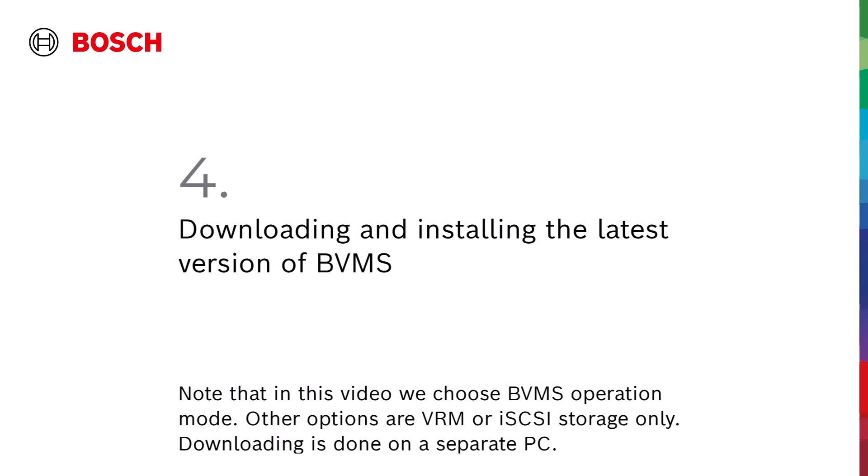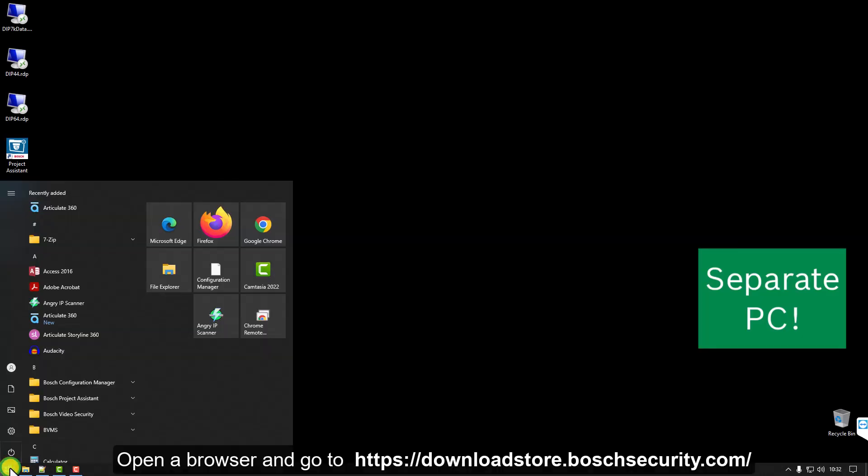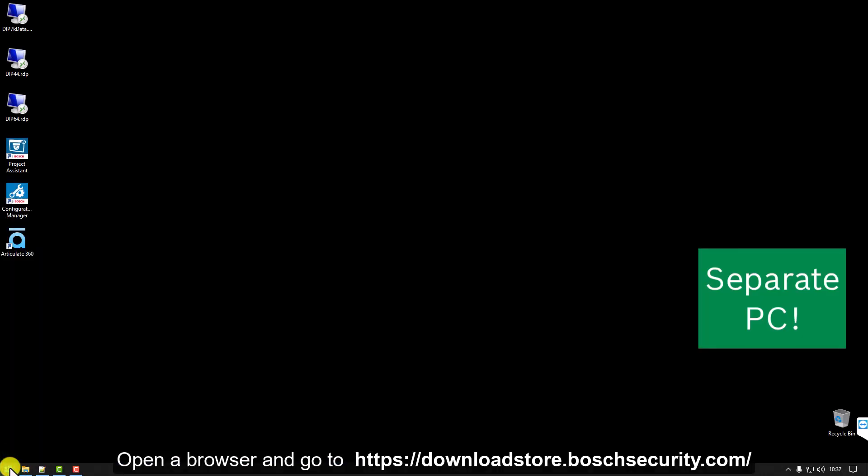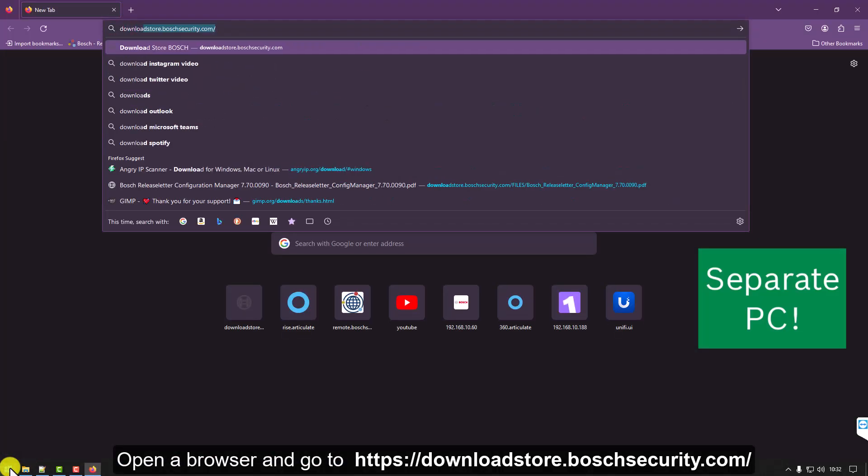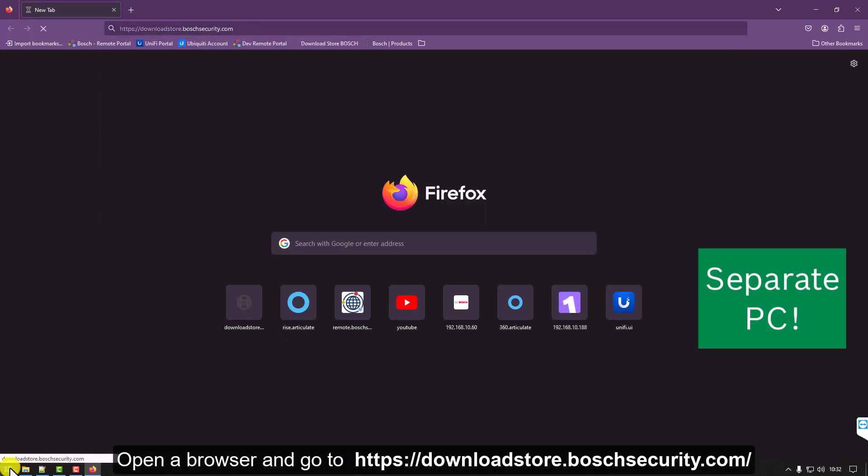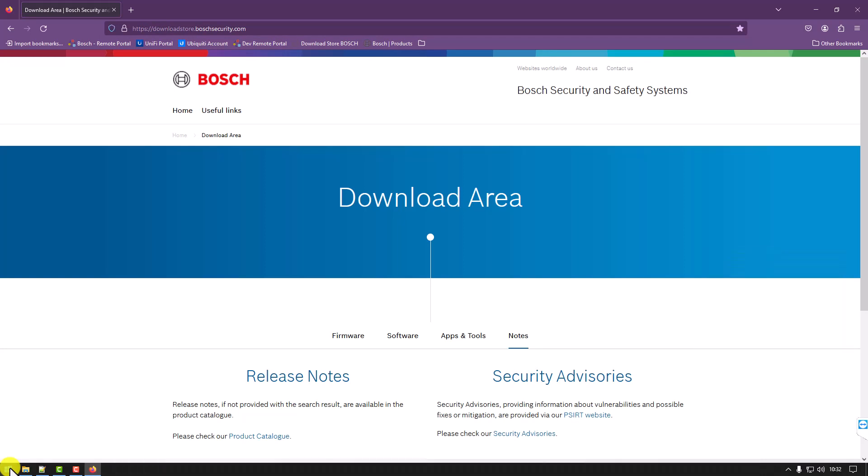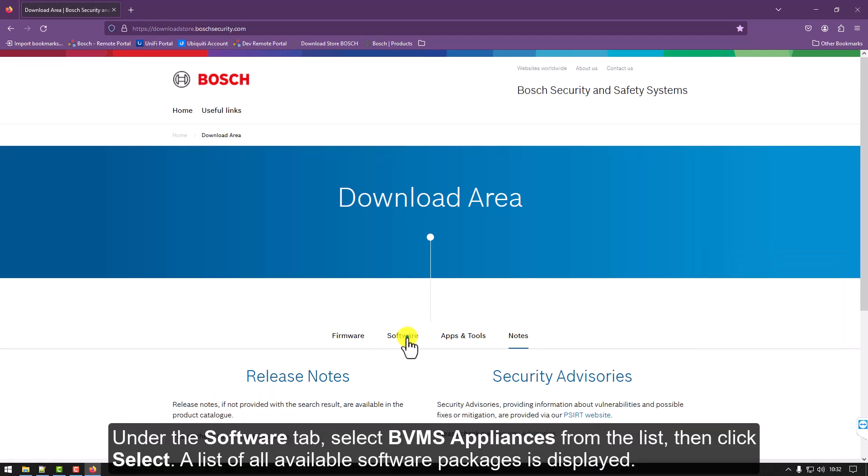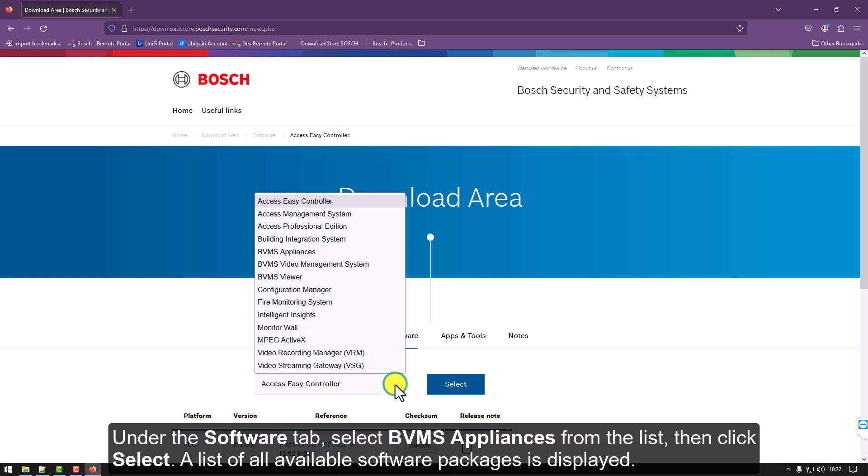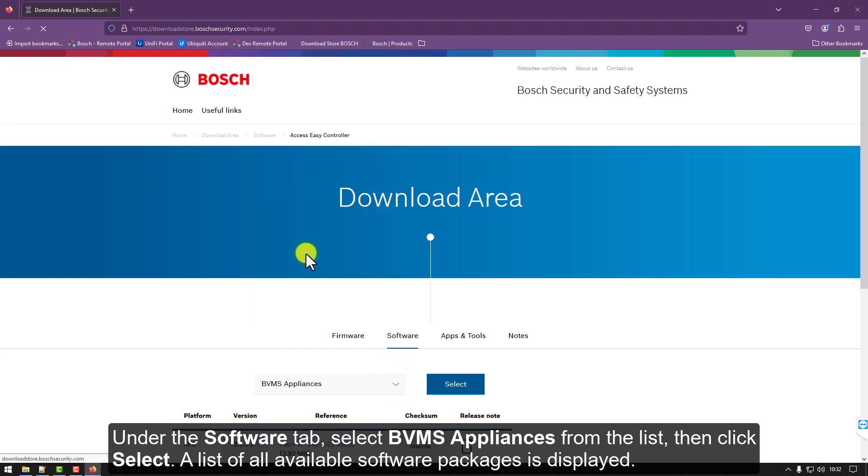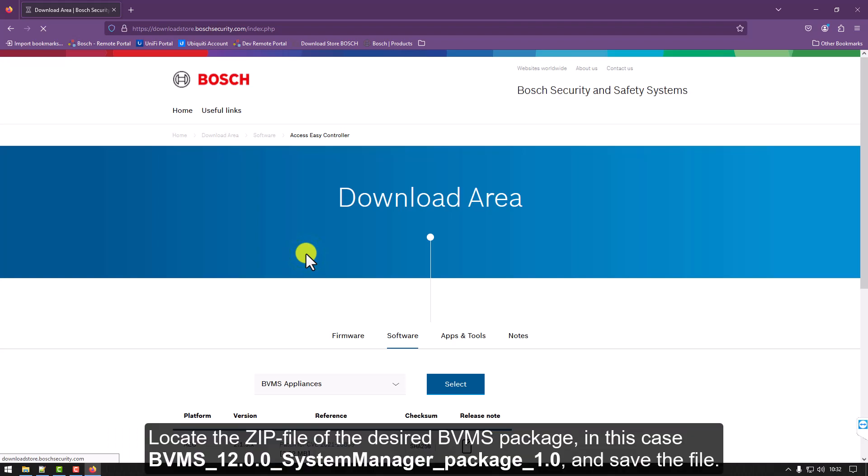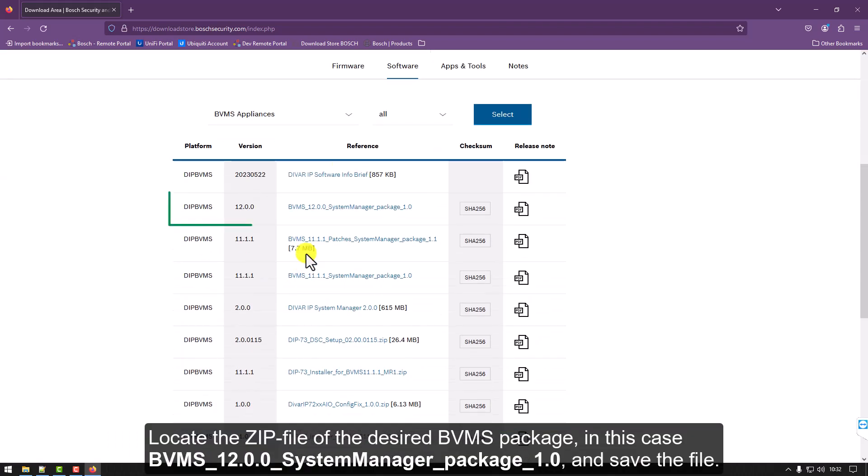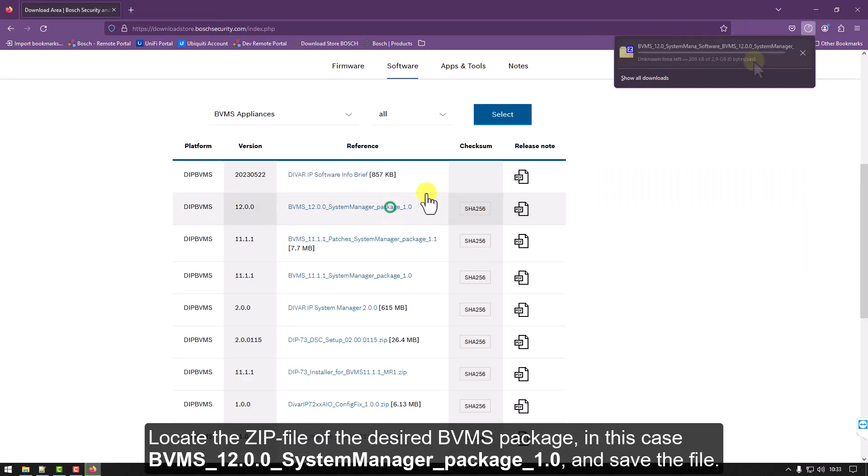Step 4: Downloading and installing the latest version of BVMS. Open a browser and go to downloadstore.boschsecurity.com once more. Under the Software tab, select BVMS Appliances from the list, then click Select. A list of all available software packages is displayed. Locate the zip file of the desired BVMS package, in this case BVMS 12.0.0 System Manager Package 1.0, and save the file.